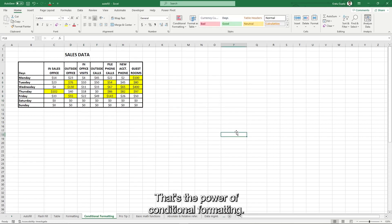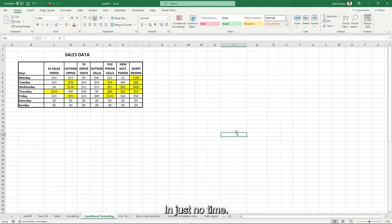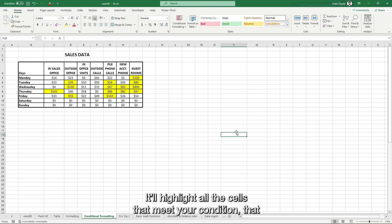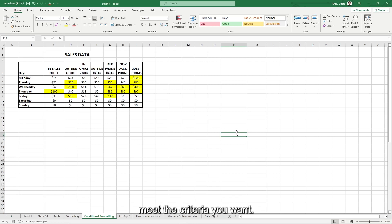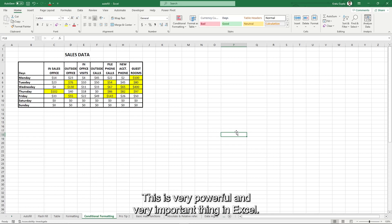That's the power of conditional formatting. In just no time, it will highlight all the cells that meet your condition, that meet the criteria you want. This is very powerful and very important in Excel.